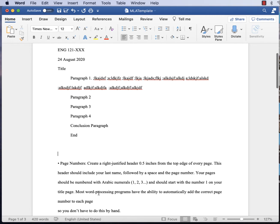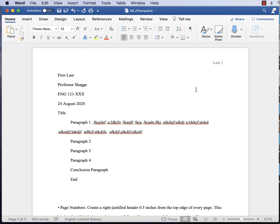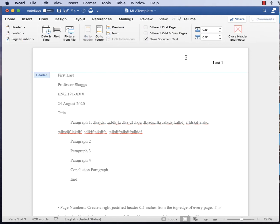Now we need to do page numbers. You create a right-justified header half an inch from the top edge of every page. The header should include your last name followed by a space and the page number, using Arabic numerals starting with number one on the title page. Most word processors can automatically add the correct page number to each page. If you're used to Google Docs, this is going to trip you up — get used to Microsoft Word, as you'll use it for the rest of your college career. To access the header, double-click in the white space at the top of the page.